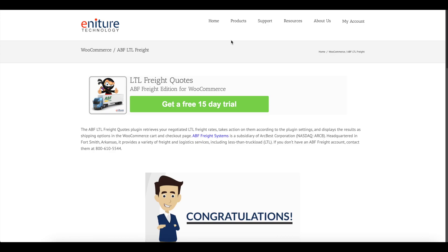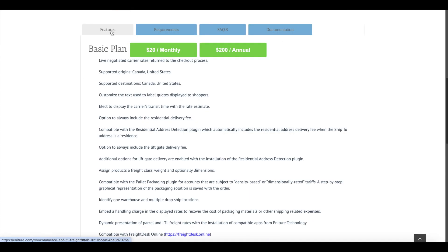This video will touch on the most basic steps required to have LTL Freight Quotes presented during checkout. I'll use the ABF version of the LTL Freight Quotes plugin as a proxy simply because it appears first alphabetically in Ineture's portfolio of WooCommerce plugins for LTL Freight. The steps required to set up all versions of Ineture Technology's LTL Freight Quotes plugins are nearly identical. This video is not a substitute for the User's Guide, which is located on the Documentations tab of the Product Information page at Ineture.com.